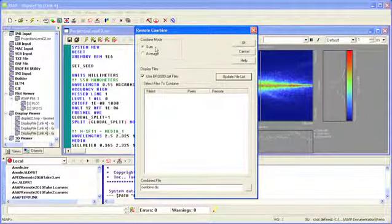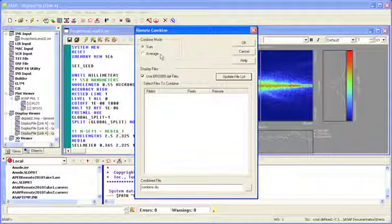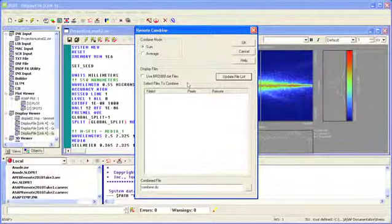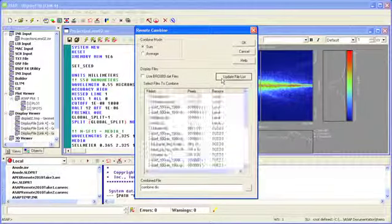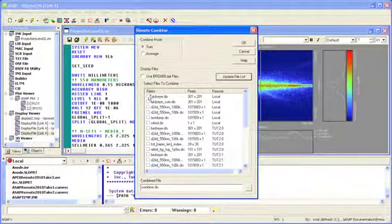We can compute the sum or average of a selected number of distribution files using either the standard BRO9 file or a named file chosen from the file list.